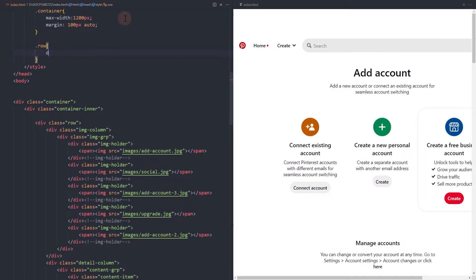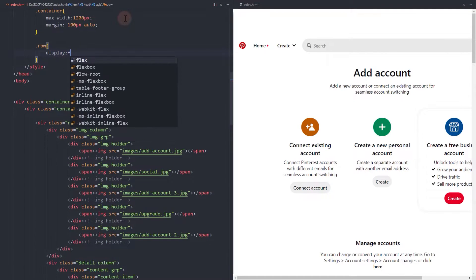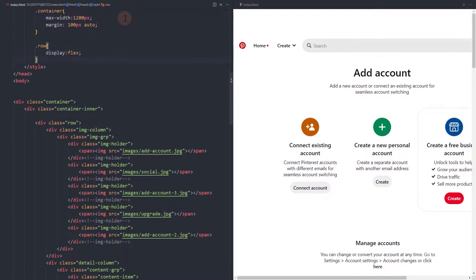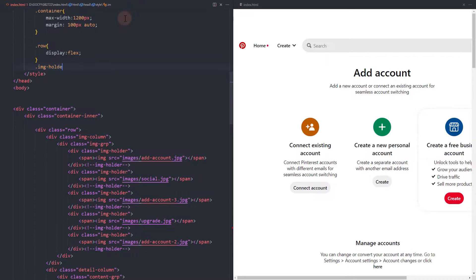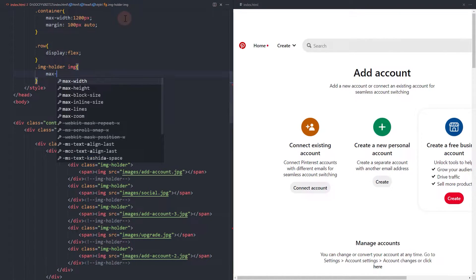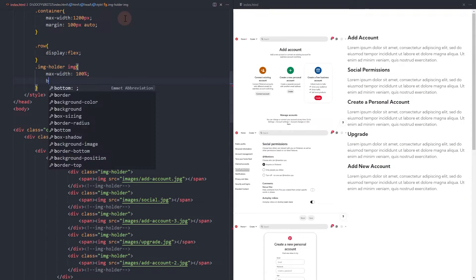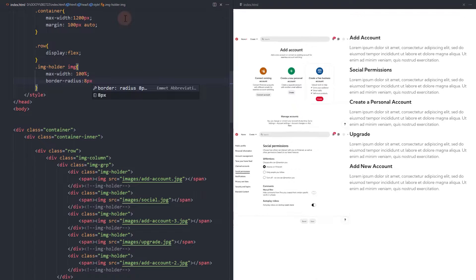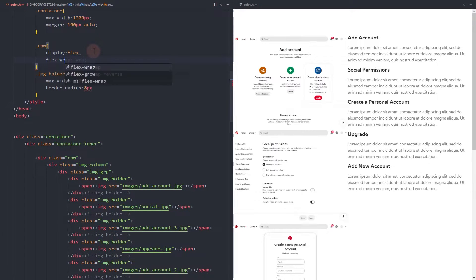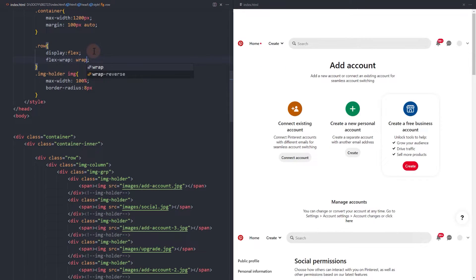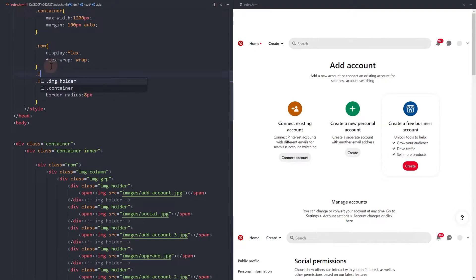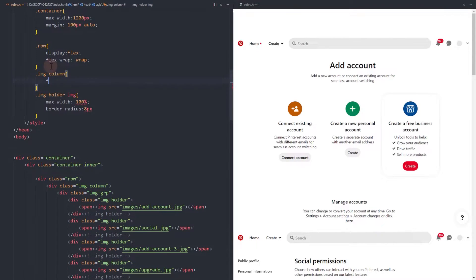Add Flex CSS to the row container element. Ensure the images are at a maximum of 100% of the container. The first column will be 60% width and 40% for the text column.